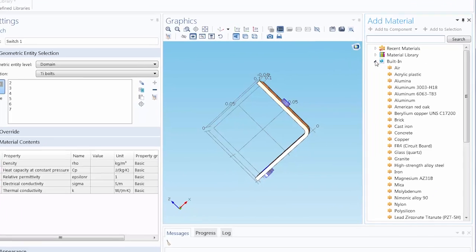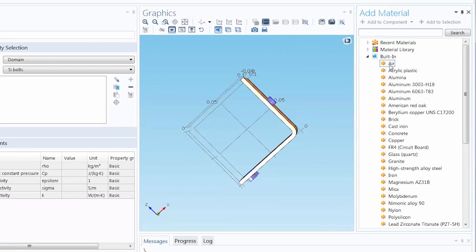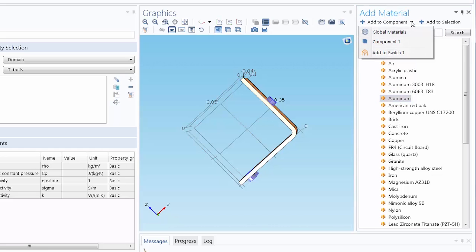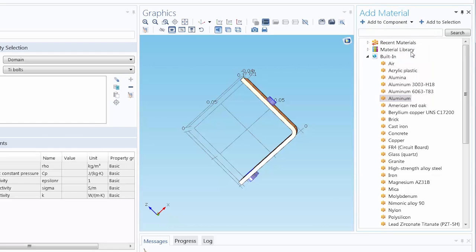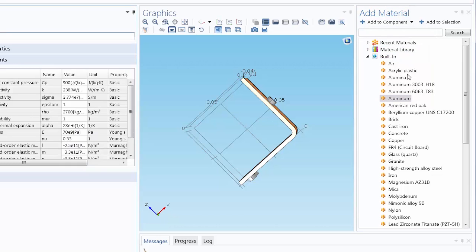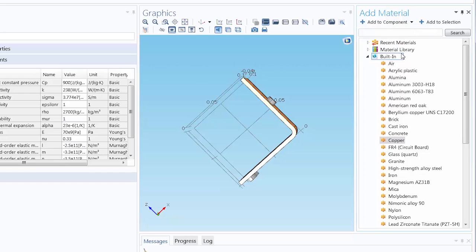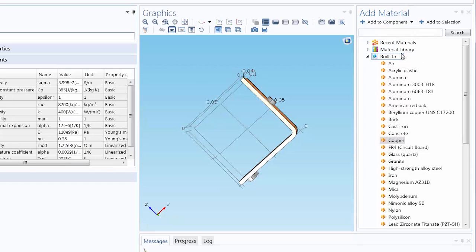So let's say the first material we want to include is aluminum. We select that, and then next to the Add to Component button is the drop-down arrow. We click that, and then we select Add to Switch 1, and we do this with any material that we want to include in the Material Switch node.